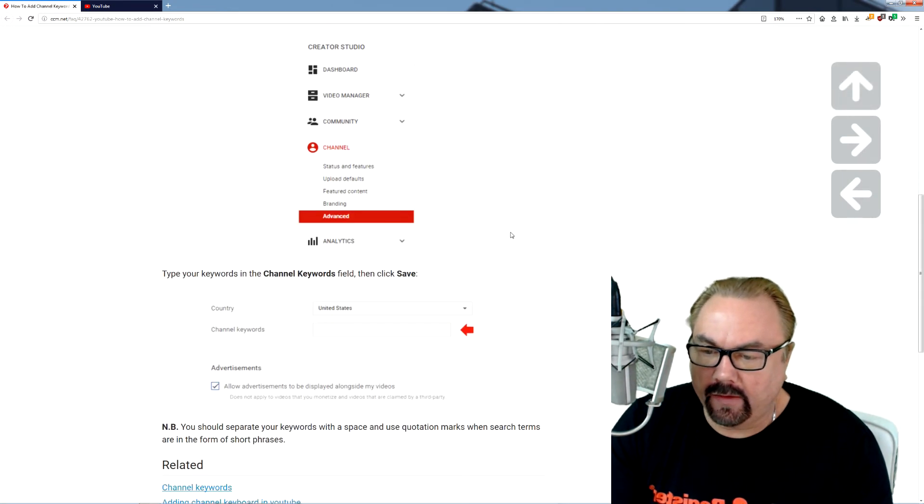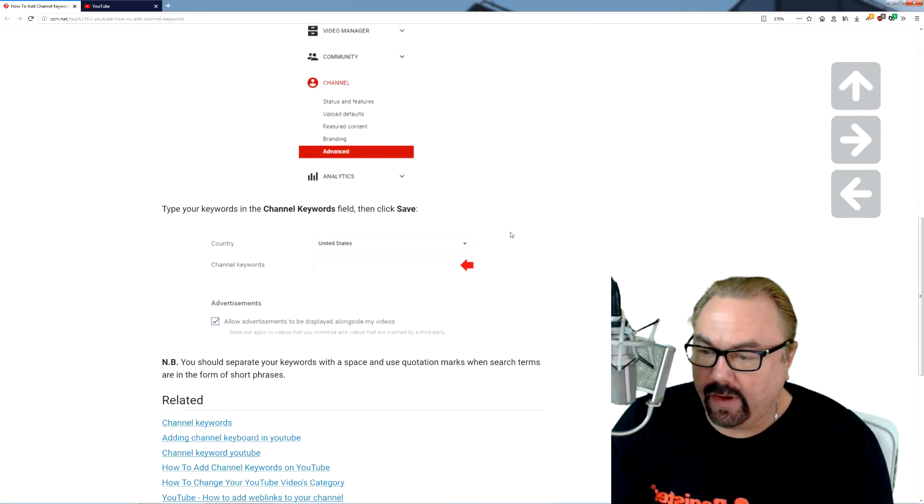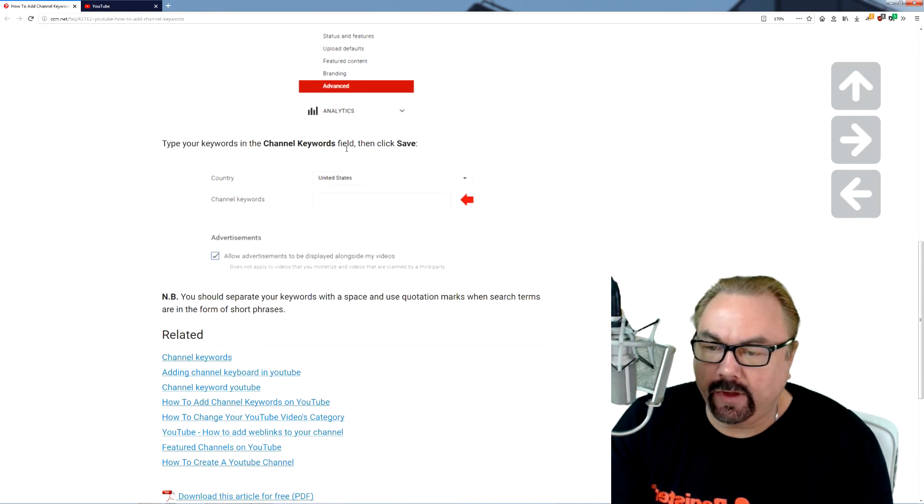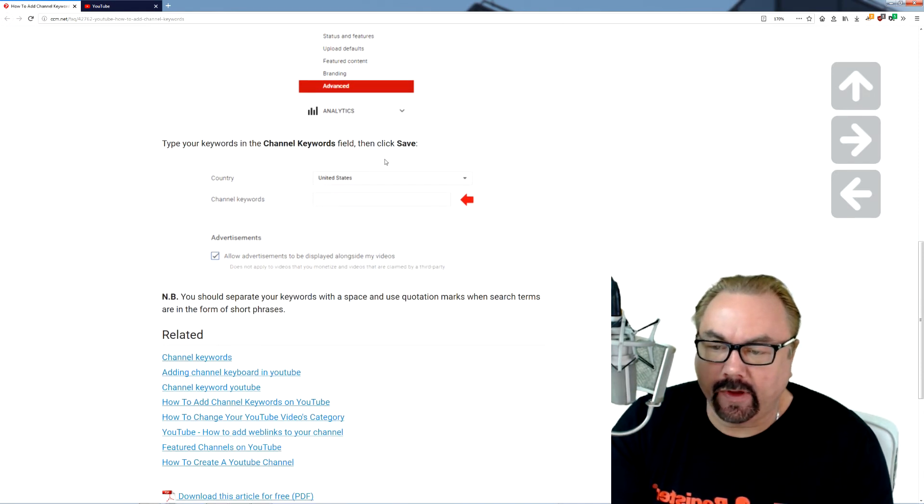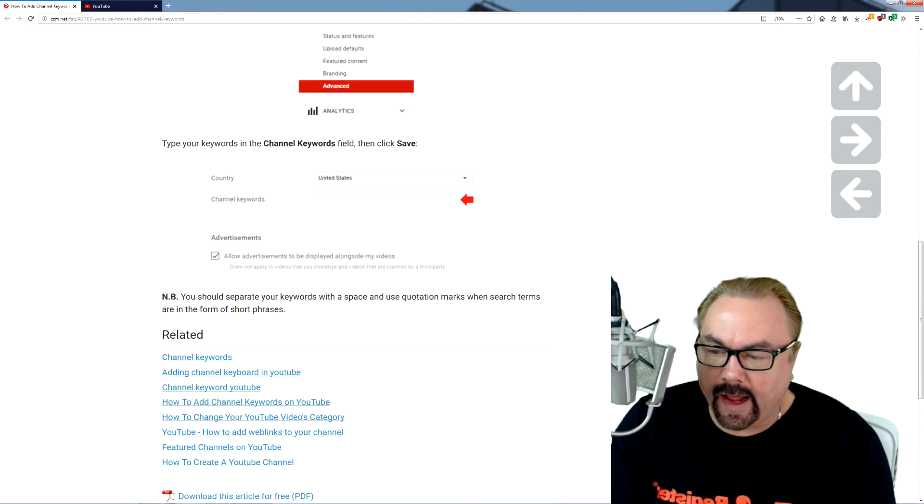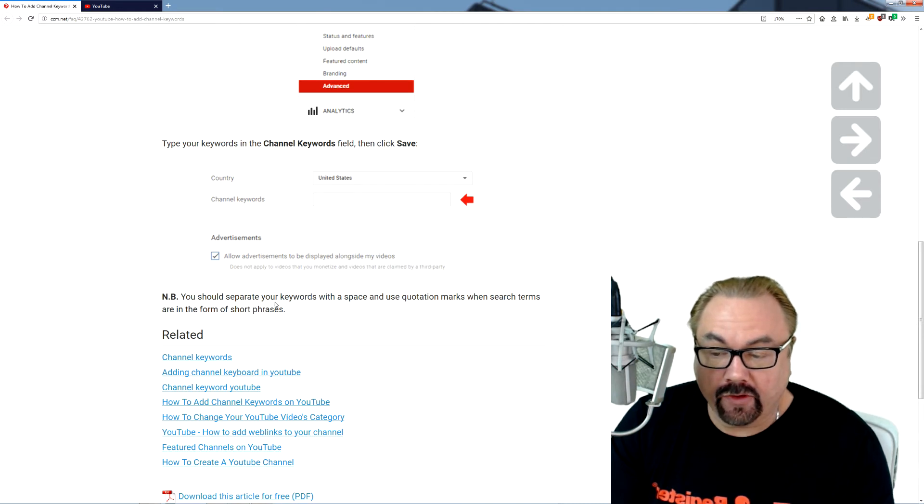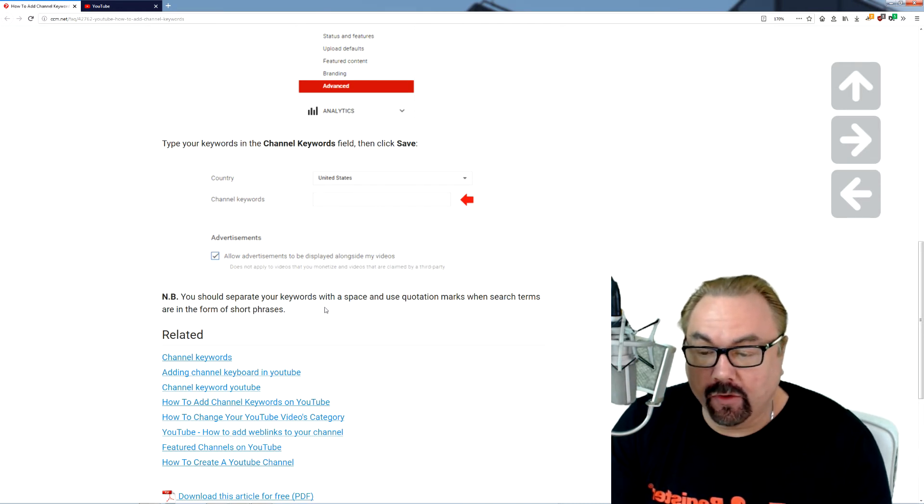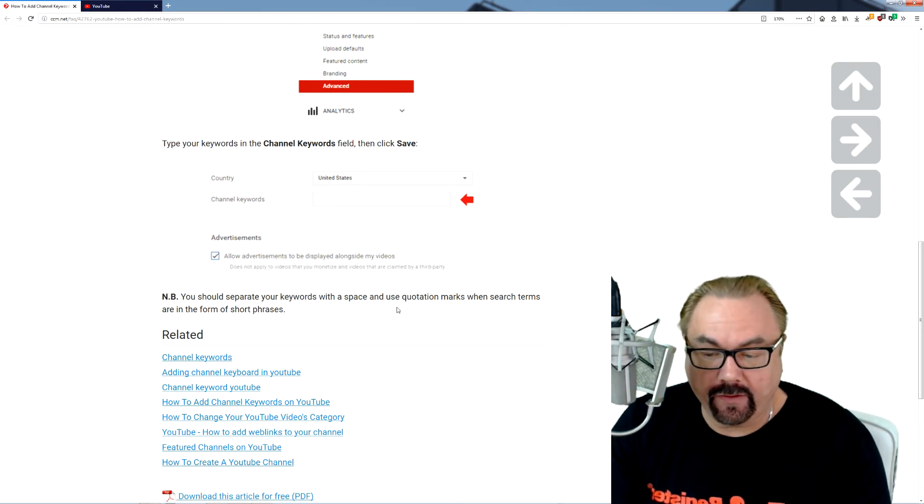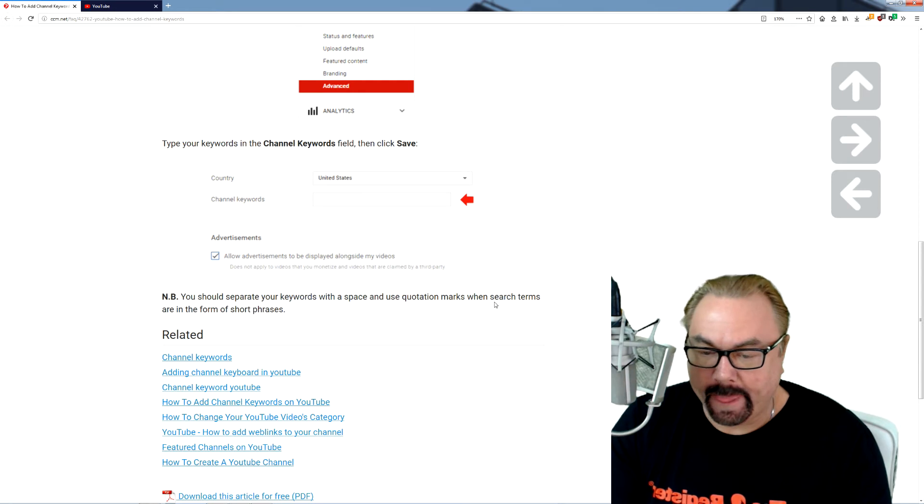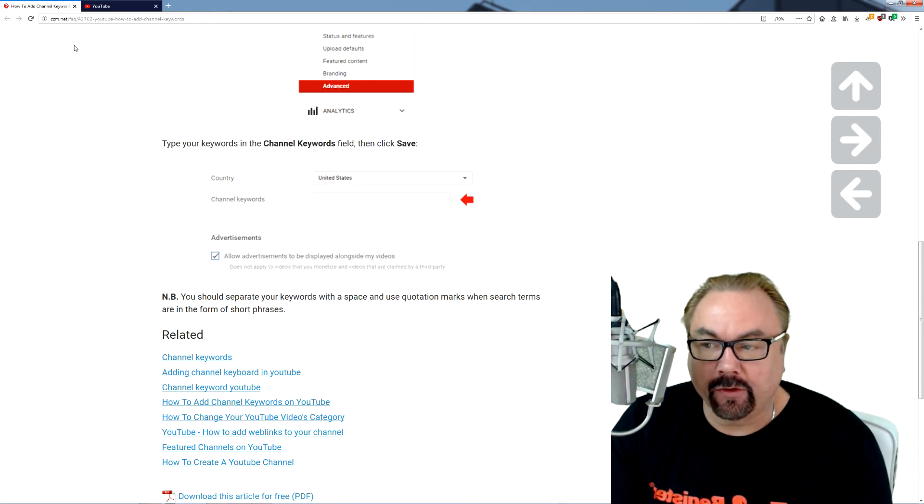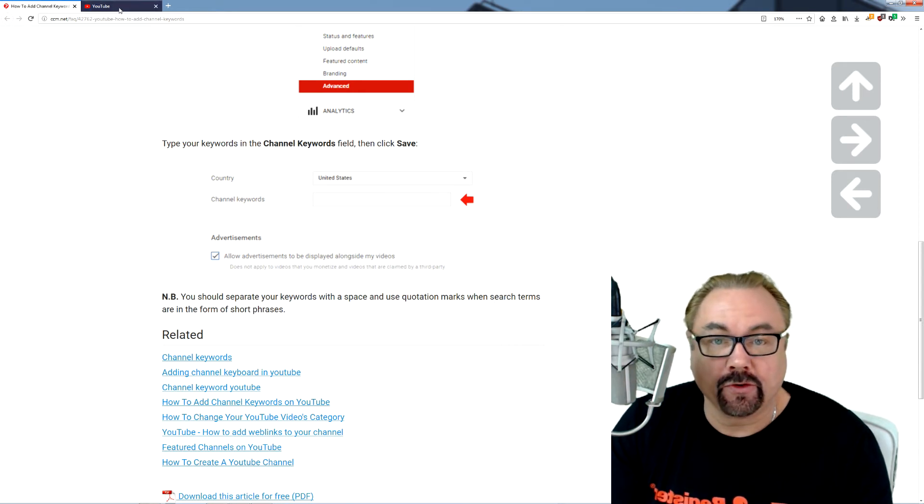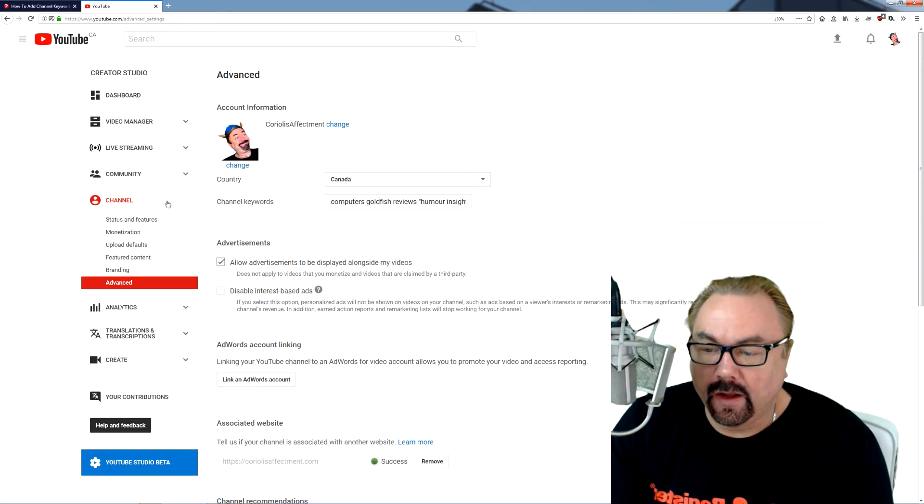And that's basically what they say, you know, type your channel keywords in the keyword field and then click save. And note, you should separate your keywords with a space and use quotation marks when search terms are in the form of short phrases.